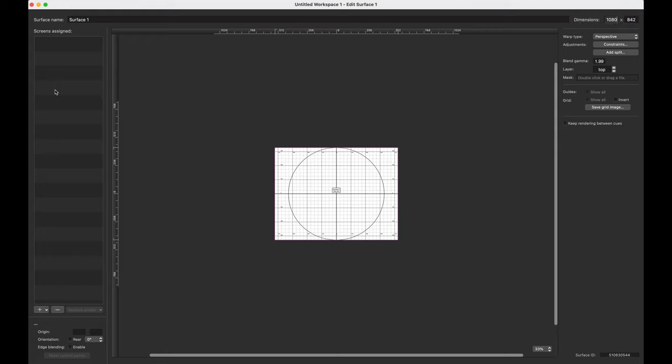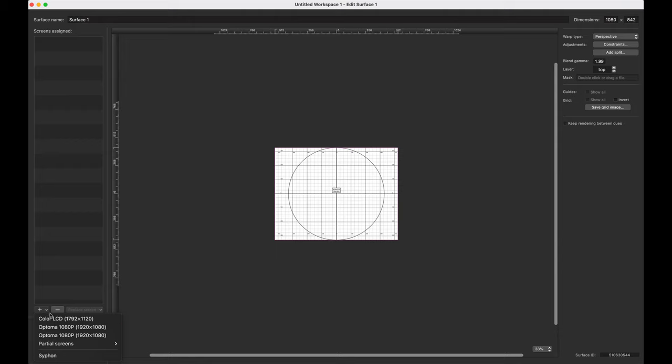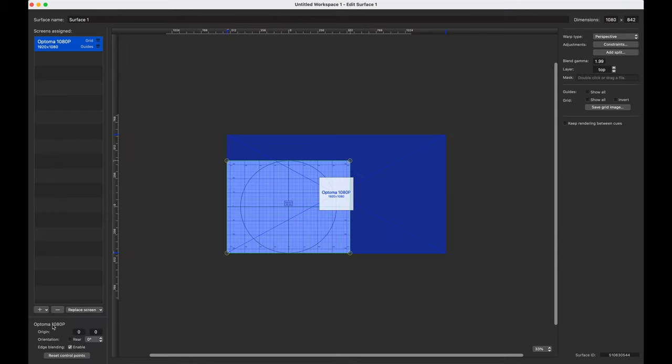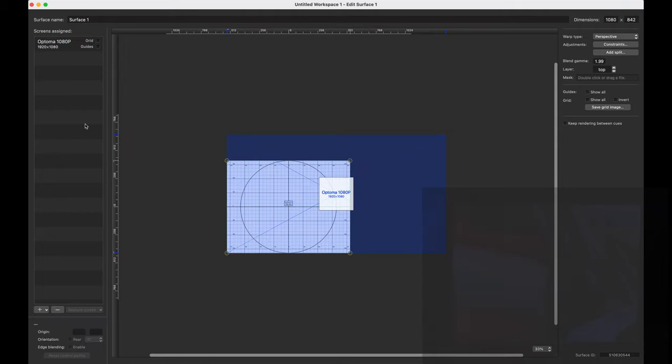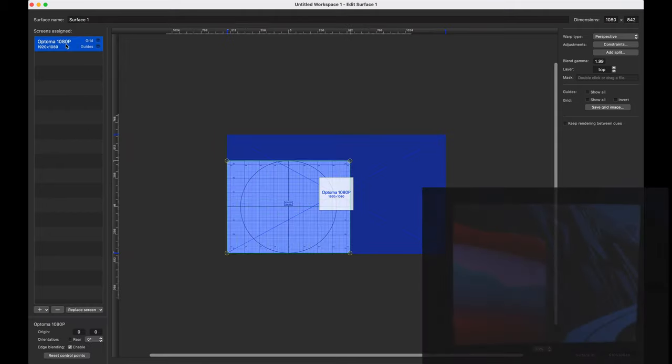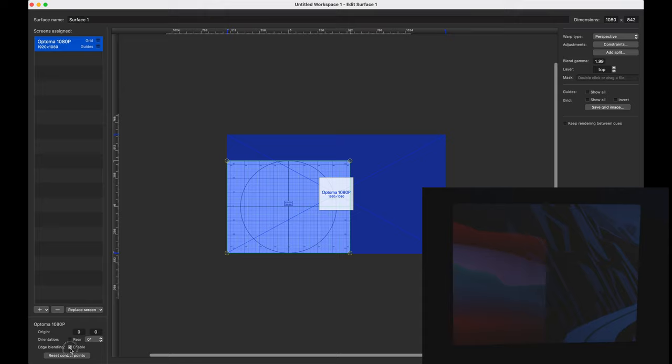And the very first thing we need to do is assign our first projector. We can do that by going to the left hand side down here, clicking on the plus button and selecting our first projector. Then I'm going to select it and then just for now where it says edge blending, I'm going to deselect it. But don't worry, we'll re-enable that later.